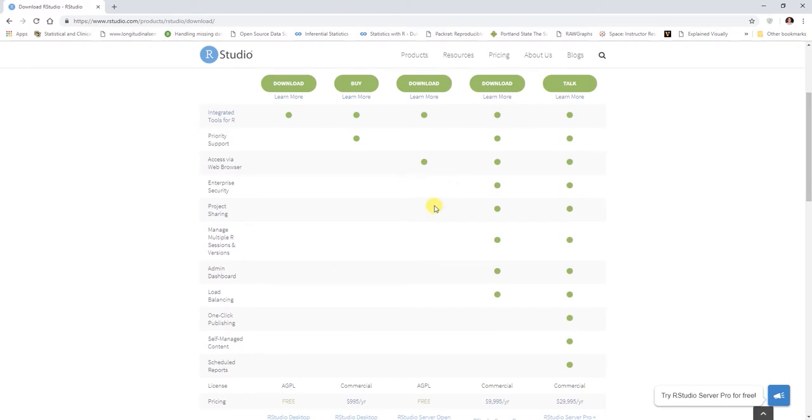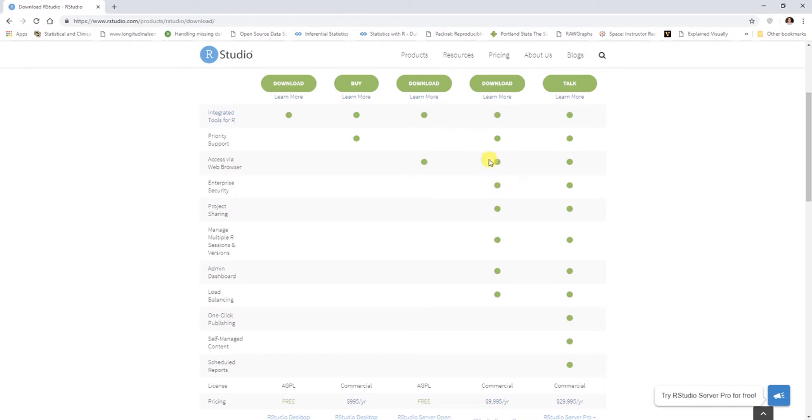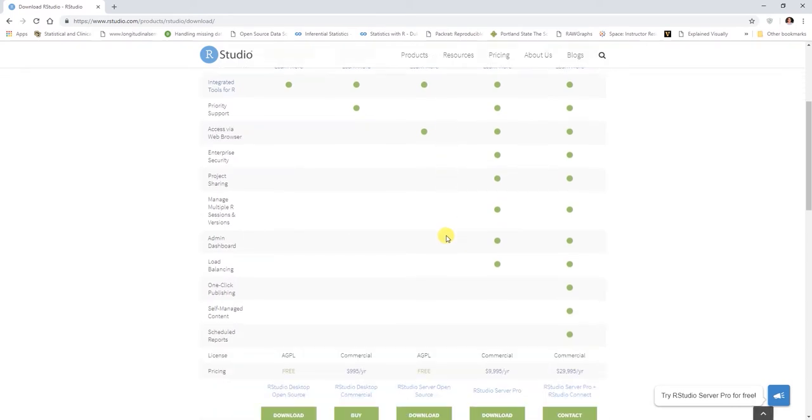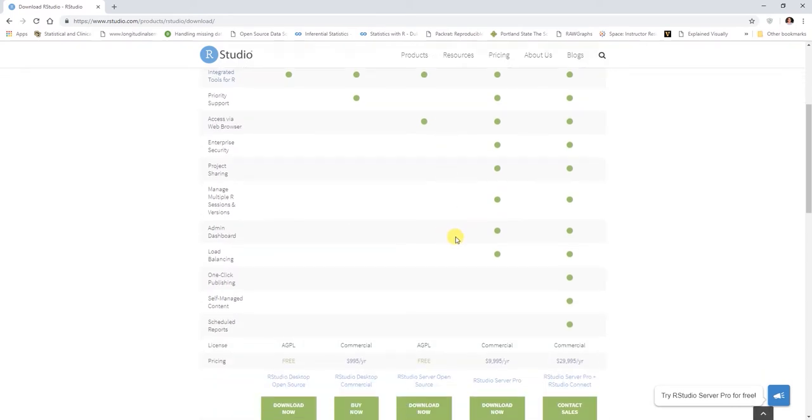These are going to be if this is something you systematically want to implement in your organization and you want some additional functionalities such as project sharing, enterprise security and things like that. If you do want to use the server version, even in the free version, you can access RStudio via a web browser as opposed to operating it from your desktop.